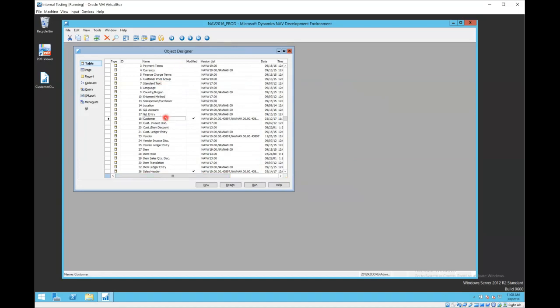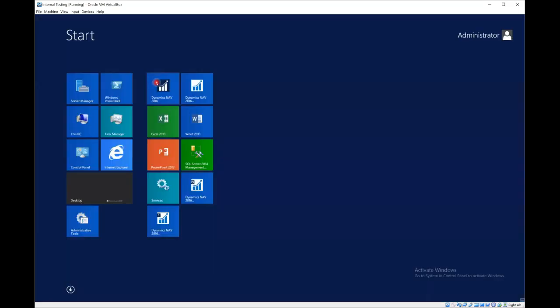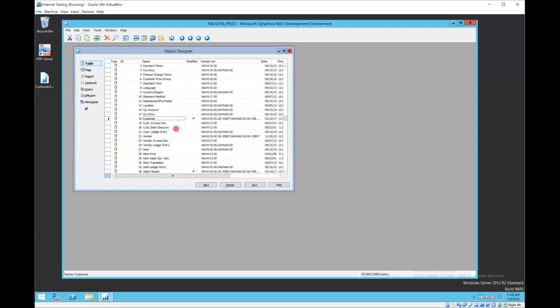For safety's sake, it's a good idea to stop and restart the application service. You definitely want to be out of the role-tailored or your other clients when you do this process. Again, you should only have the development environment open, but once the import is done, you can launch your role-tailored client again and you should see your new changes. The new objects have been installed. That's it, thanks for watching.